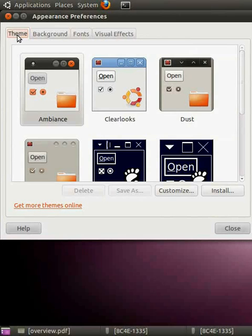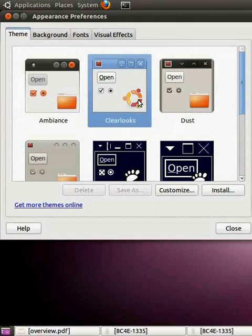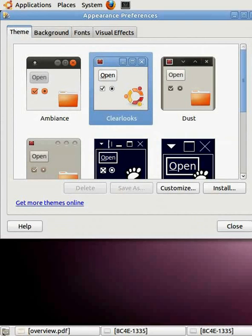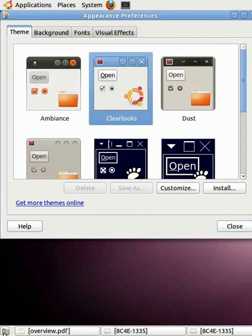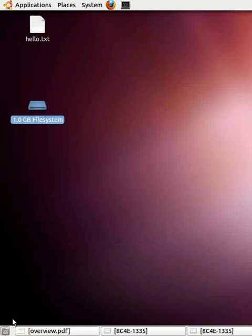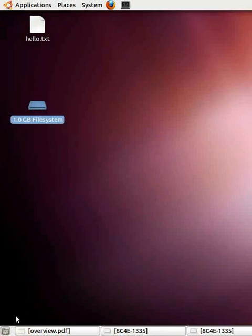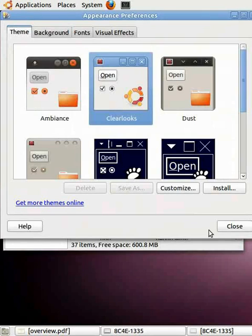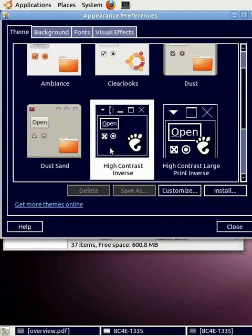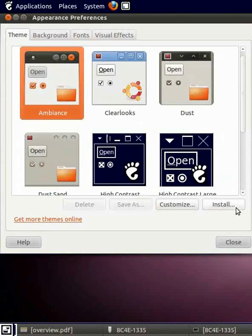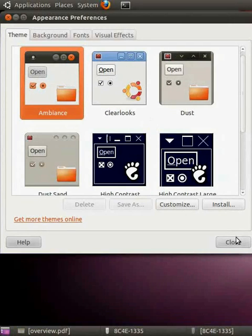Let us select Clearlooks. As soon as you click on that, you can see the changes have applied to your machine. You can see it clearly by clicking the desktop icon present at the bottom left hand corner. Let us go back to the folder by clicking this icon again. Play with these themes whichever you like and click on close button to exit.